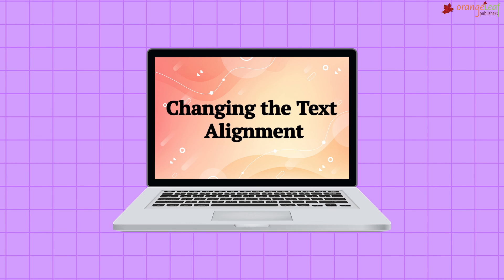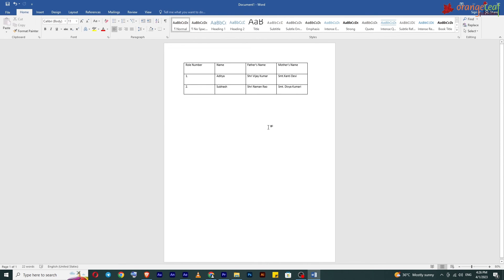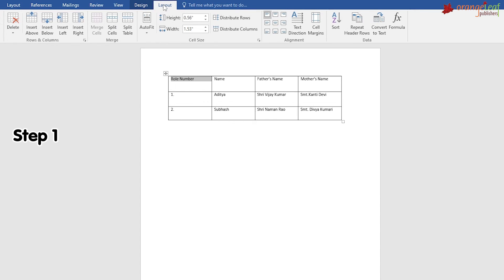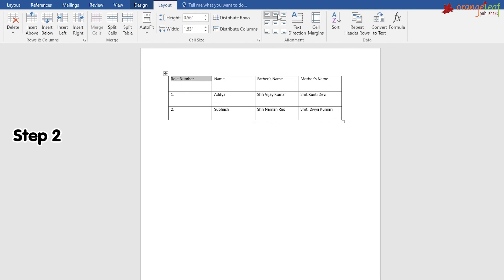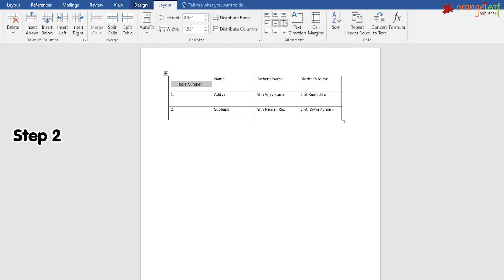Changing the text alignment: to change the alignment of text in a table, follow these steps. Step 1: Select the cell or cells, then click on the Layout tab under Table Tools. Step 2: Go to the Alignment group and select the alignment you want to apply. Options include: Upper Left, Upper Center, Upper Right, Middle Left, Middle Center, Middle Right, Lower Left, Lower Center, and Lower Right.